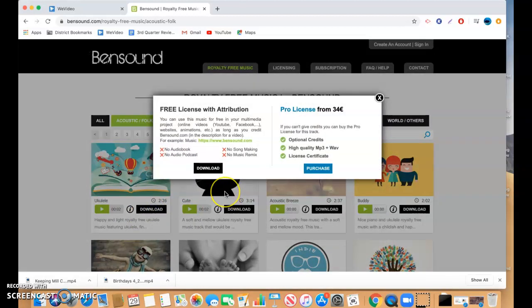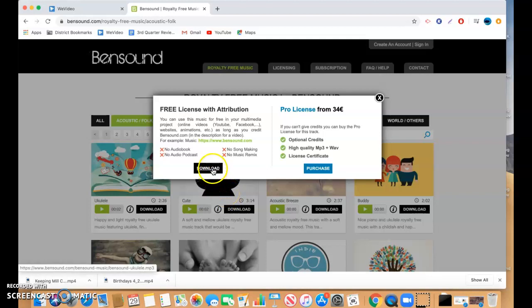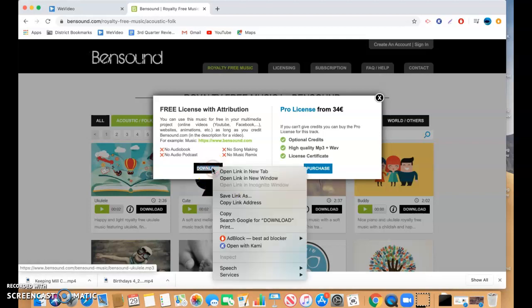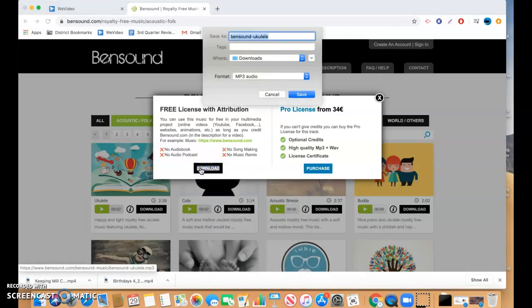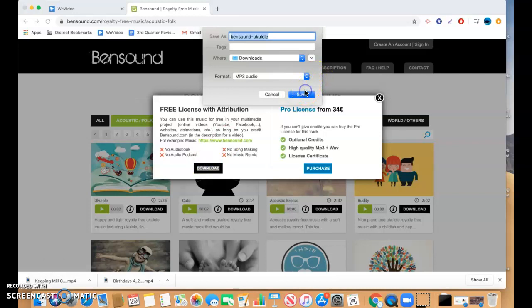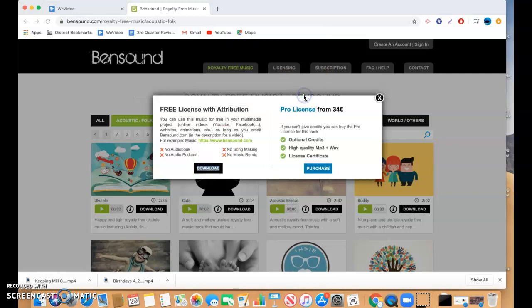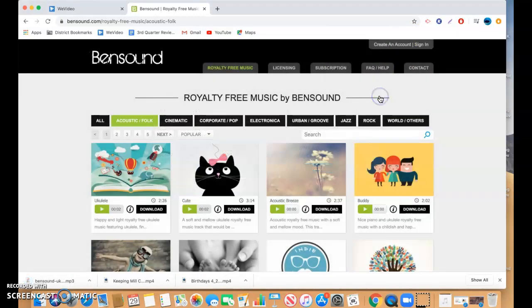All right. Let's see. We're just going to do a free download if it'll let us. Yep. Ukulele. We're going to download that. So that's going to pull that onto my computer, wherever that goes.